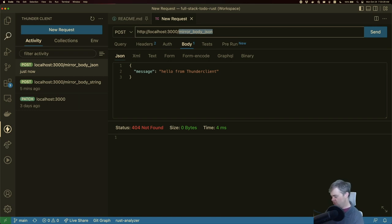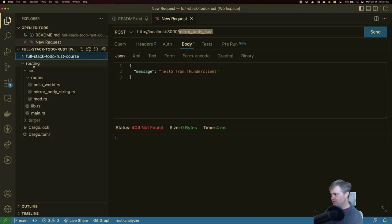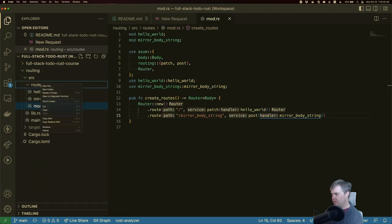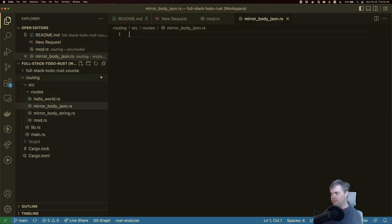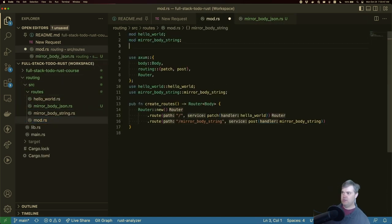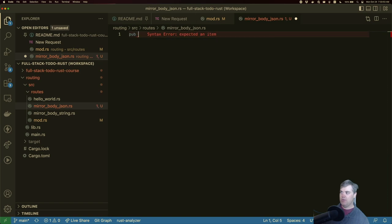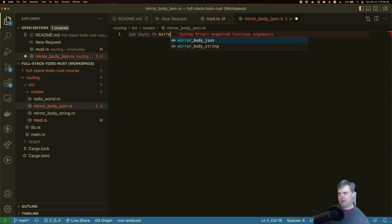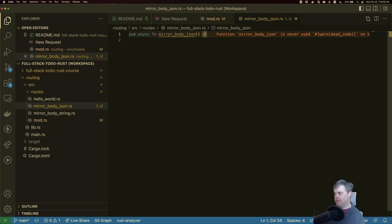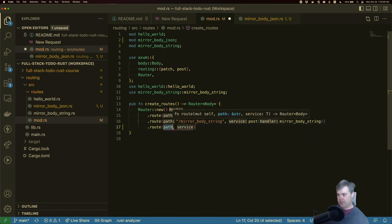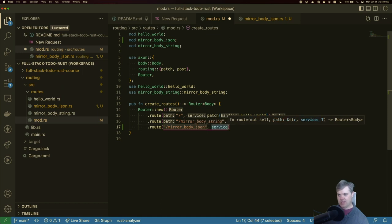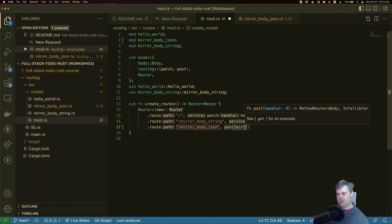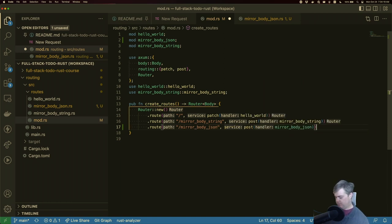Okay so start, we're going to go, handle you first. All right. So we want mirror body JSON mod pub async function mirror body JSON. And we'll use you in here. So route, mirror body JSON, and I want to post with mirror body JSON.